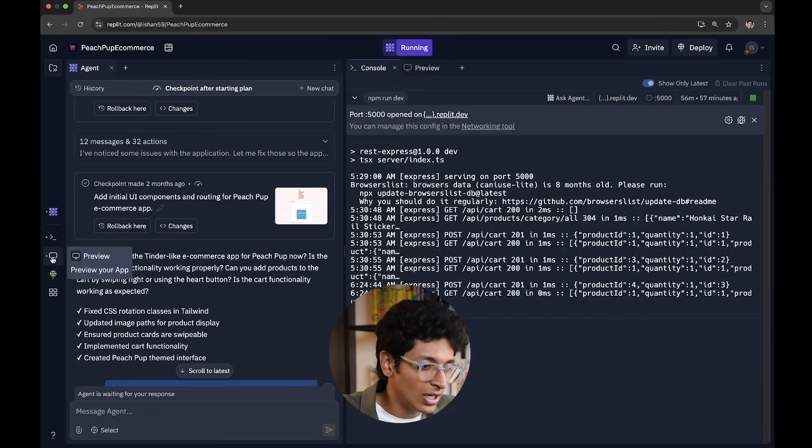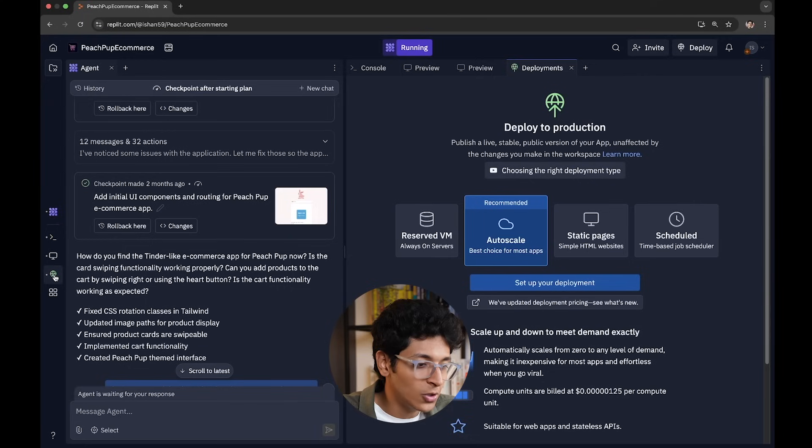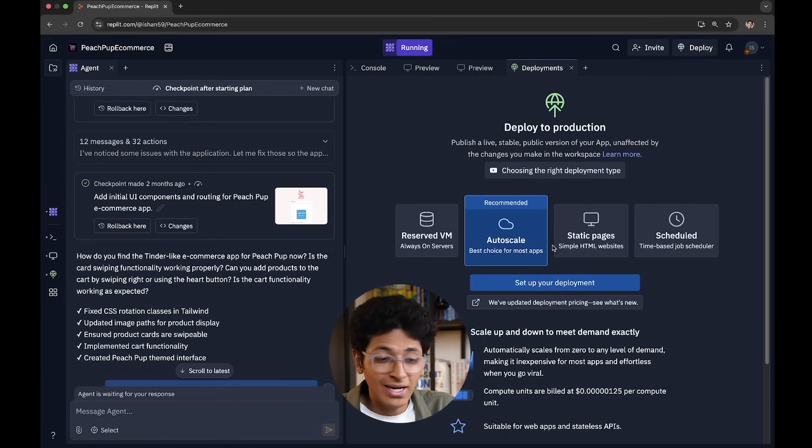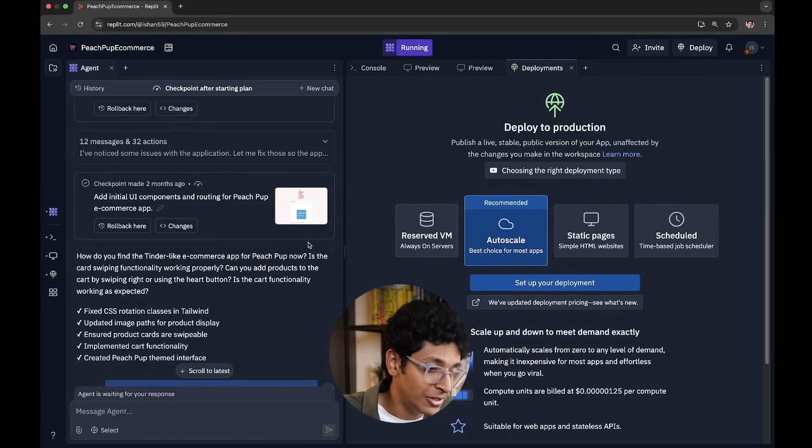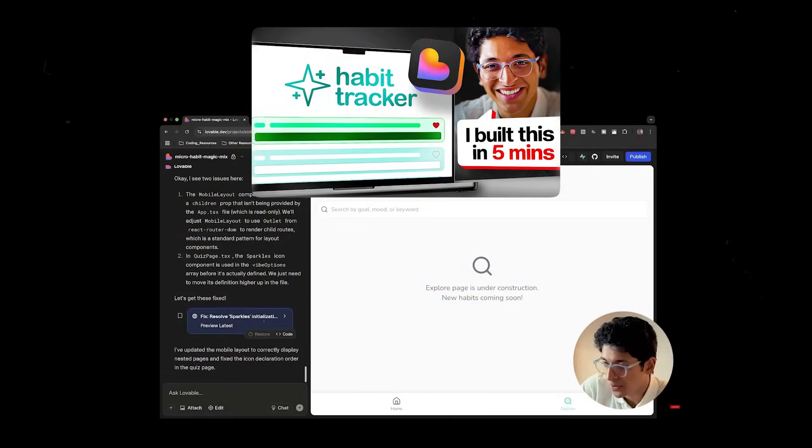This is what the deployment looks like. You can preview the site. You can also go ahead and deploy it and it can scale automatically depending on the load that you have on your website, which I think is really, really cool. So that is essentially how Replit works. These were all of the main coding tools that we have today going from OpenAI Codex to Cursor to Google Stitch to Firebase Studio to Jules to now Replit. And I've already made a video about Lovable.